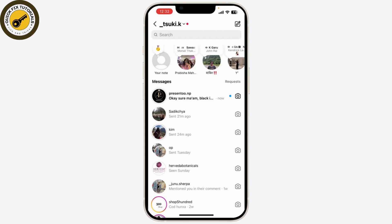And that's it — you've successfully added gold colored notes to your Instagram content. Thanks for watching, I hope this guide helped.